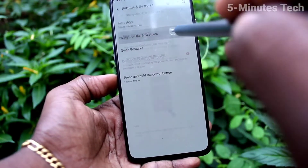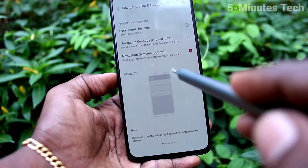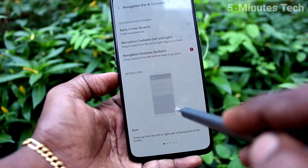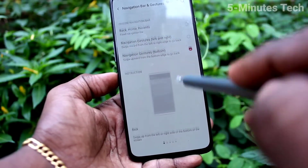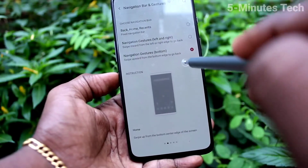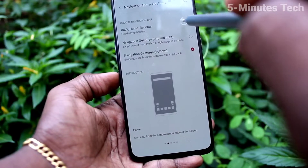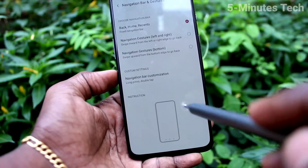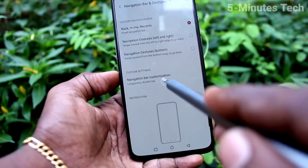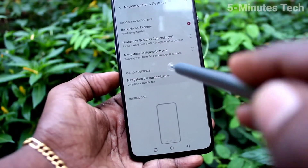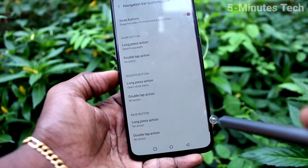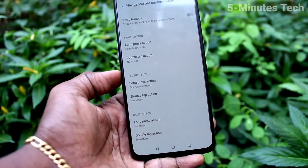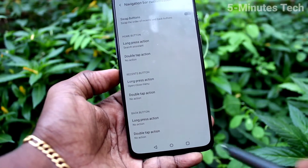Now I go back to Settings and set it to the default position. This is the default position. Click on Navigation Bar Controls.